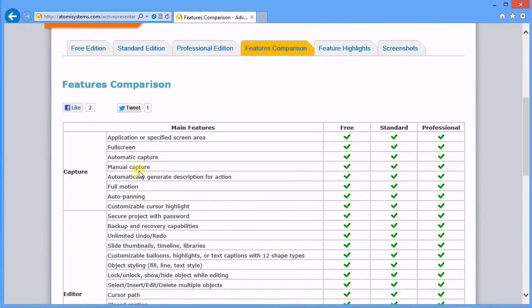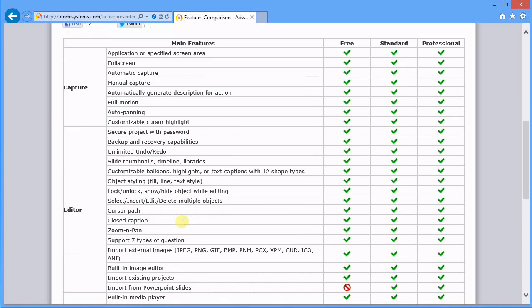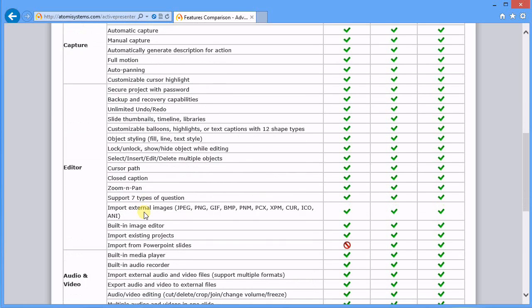Backup and recover capabilities, unlimited redo and undo, slide thumbnails, timelines, libraries, customizable balloons. There's 12 shapes and you get the idea - it just goes on and on. Pan and zoom when you're in there.